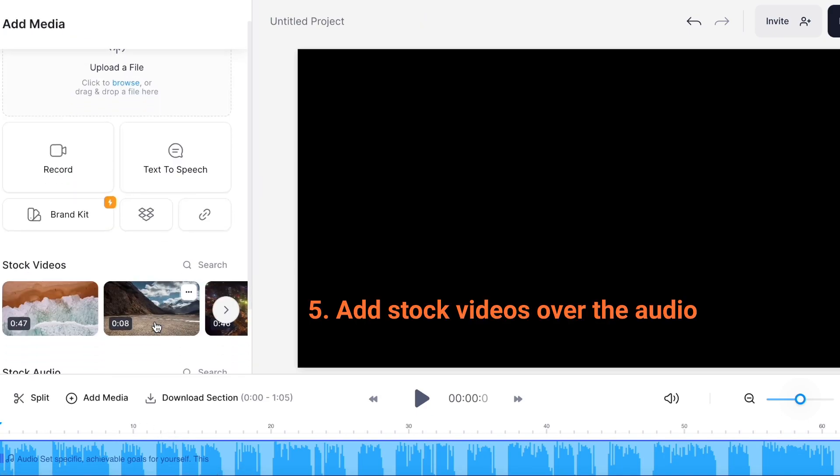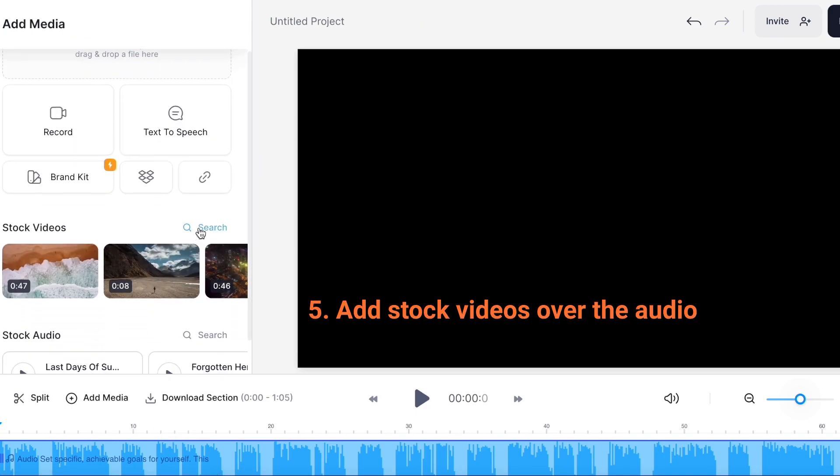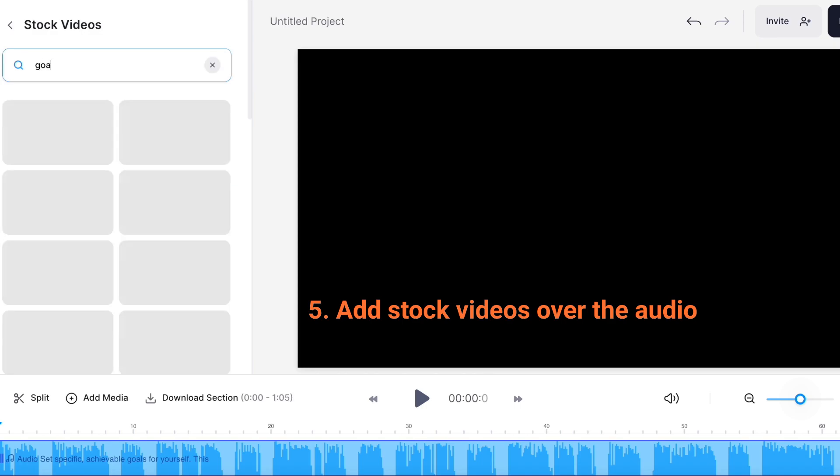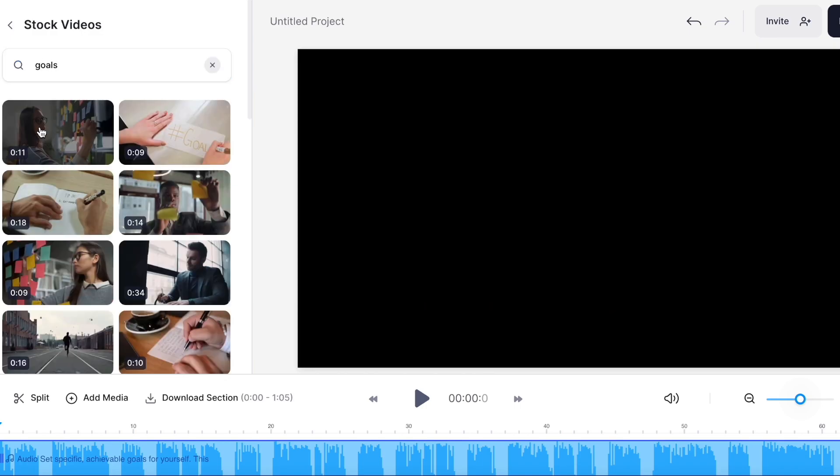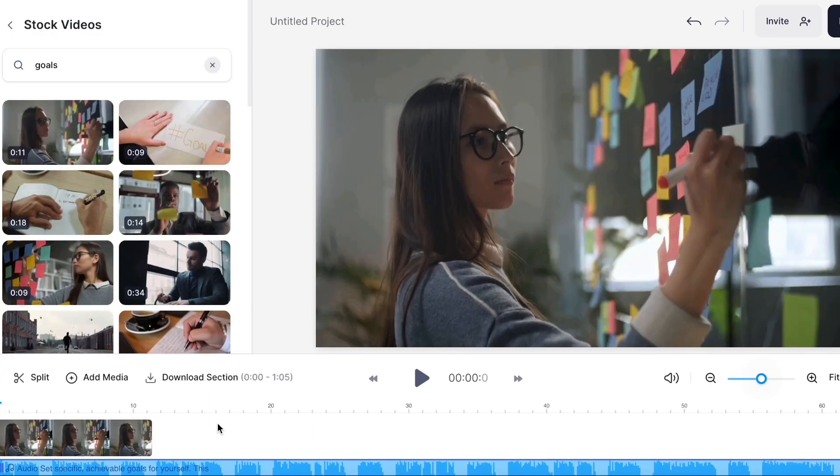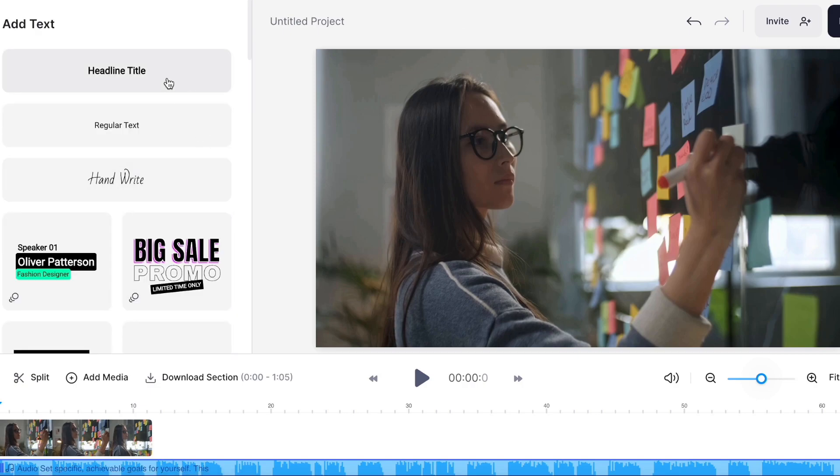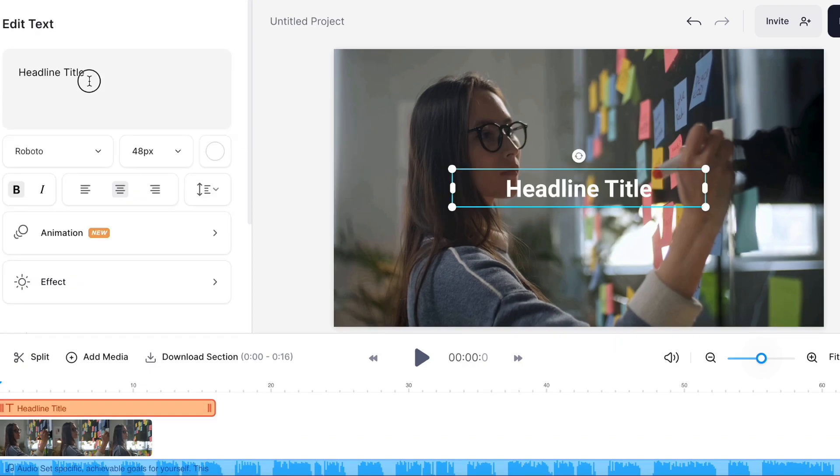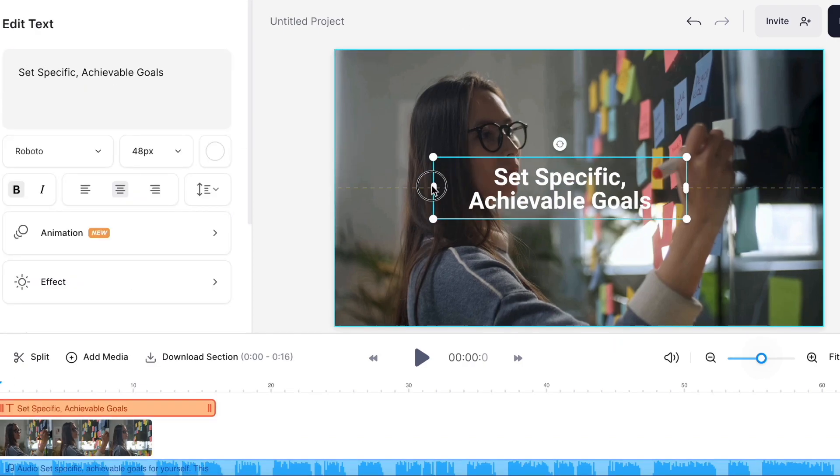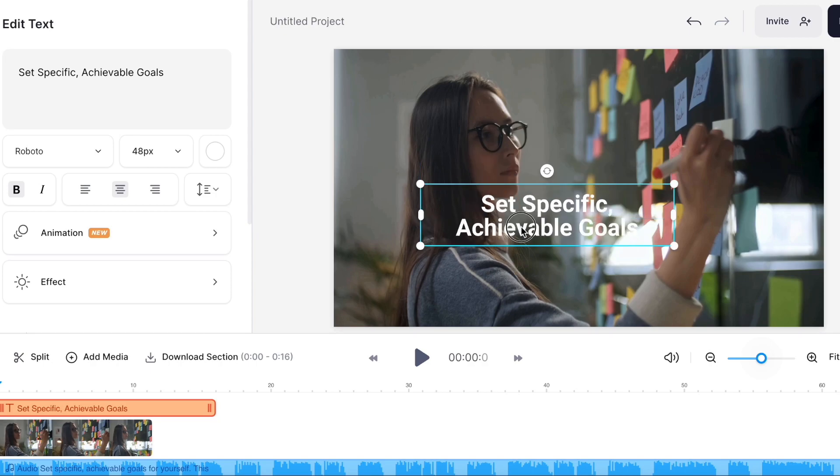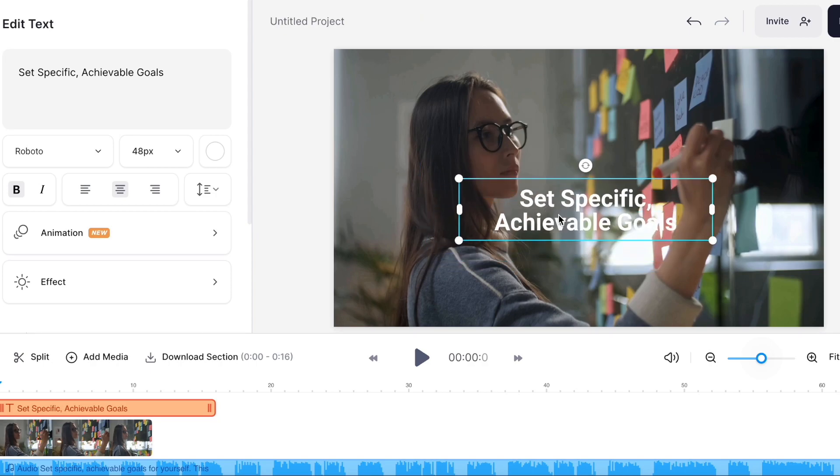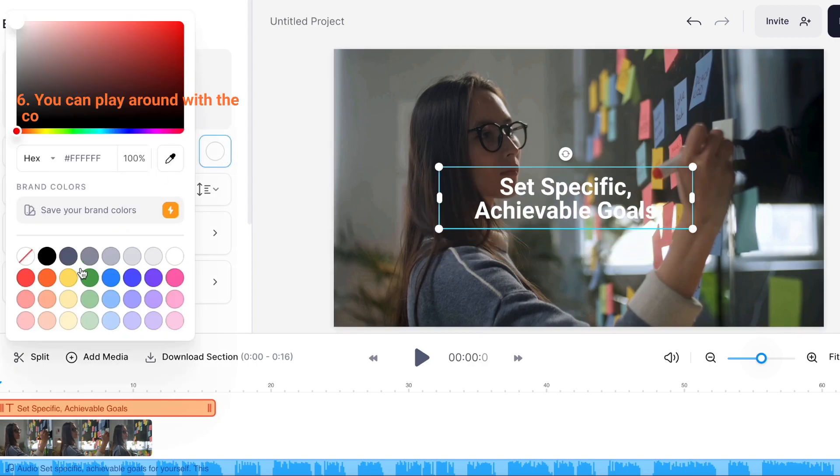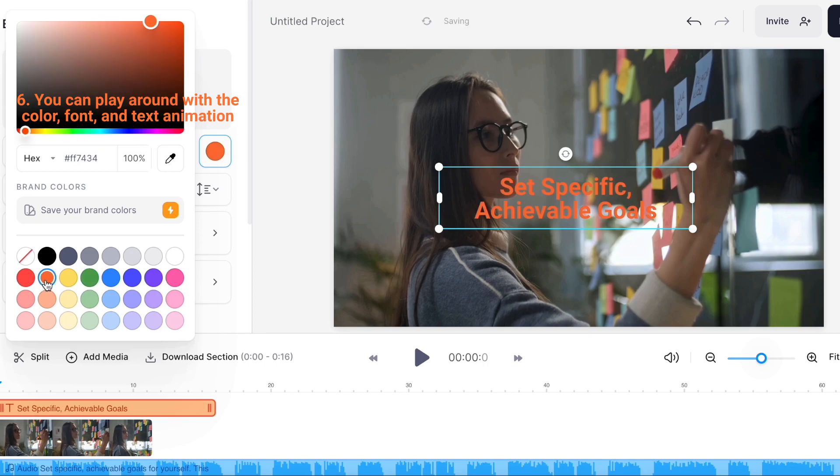Add stock videos over the audio. You can play around with the color, font, and text animation.